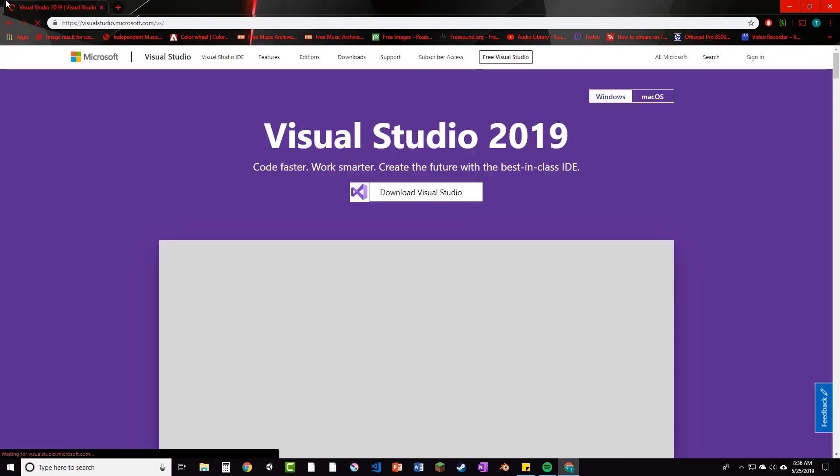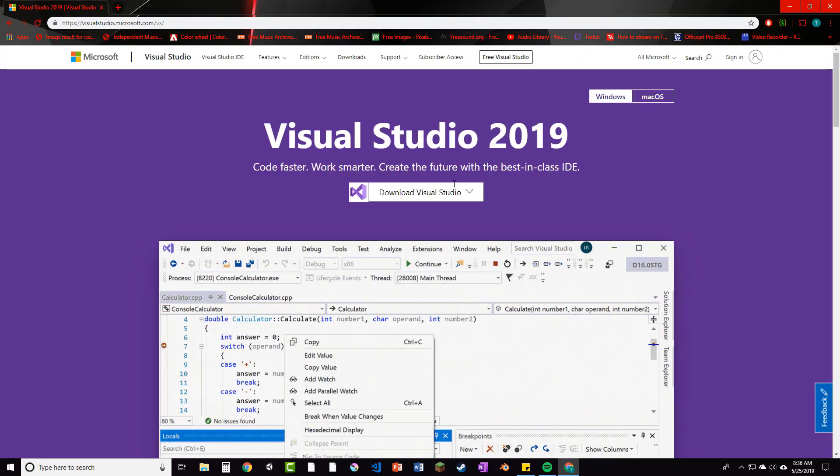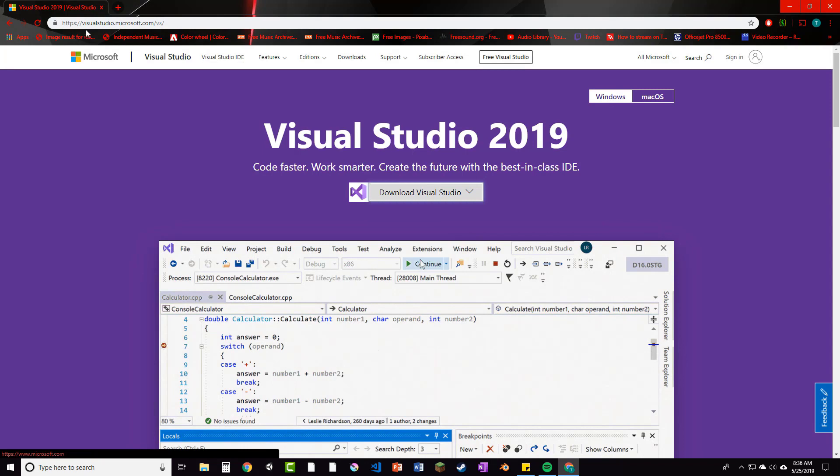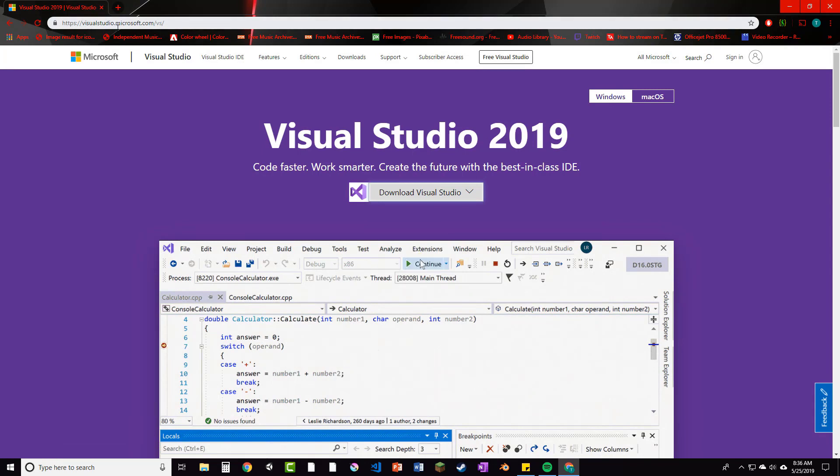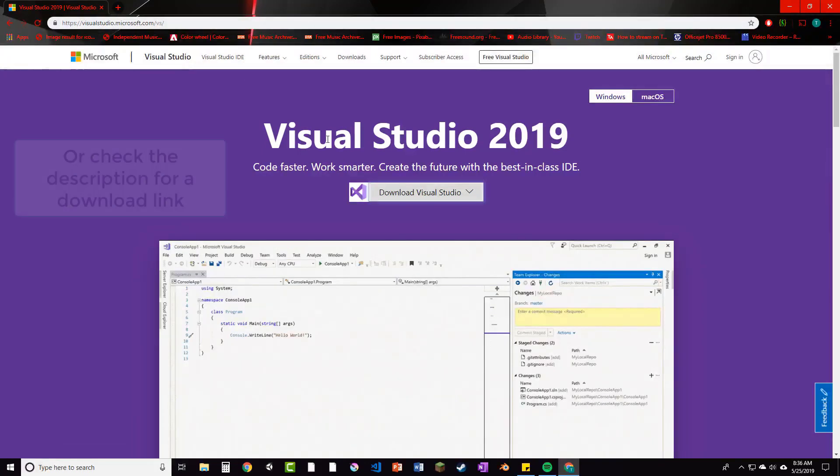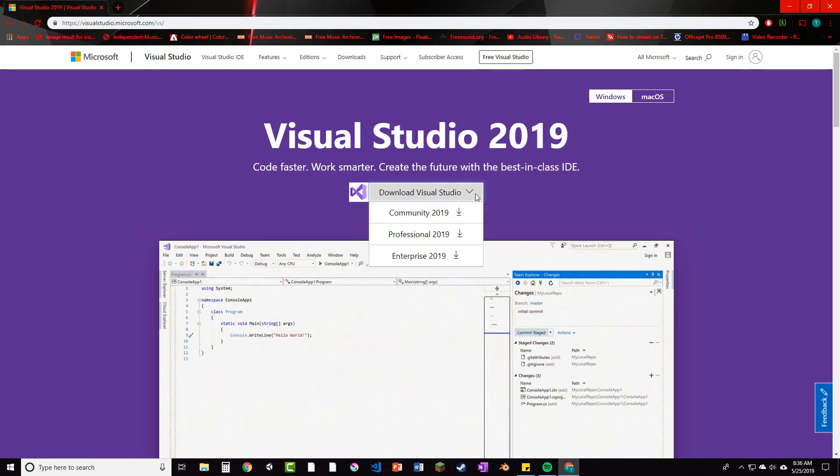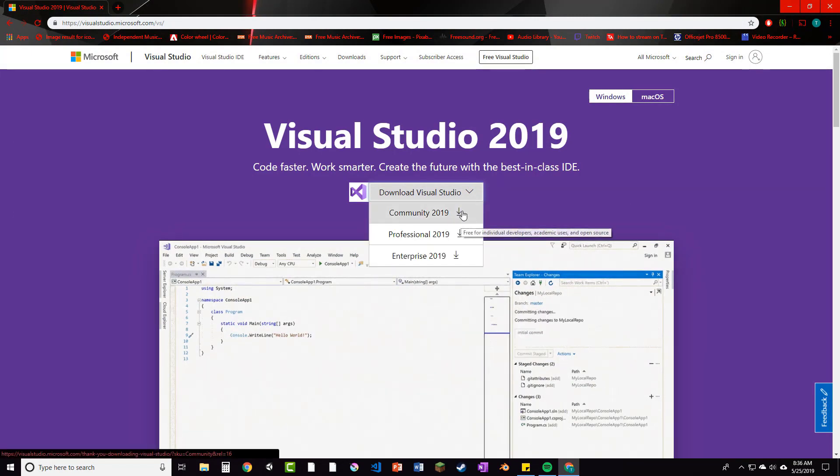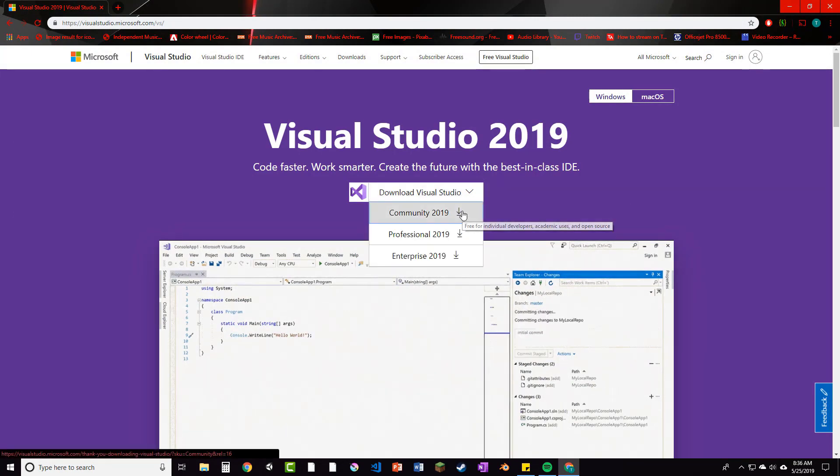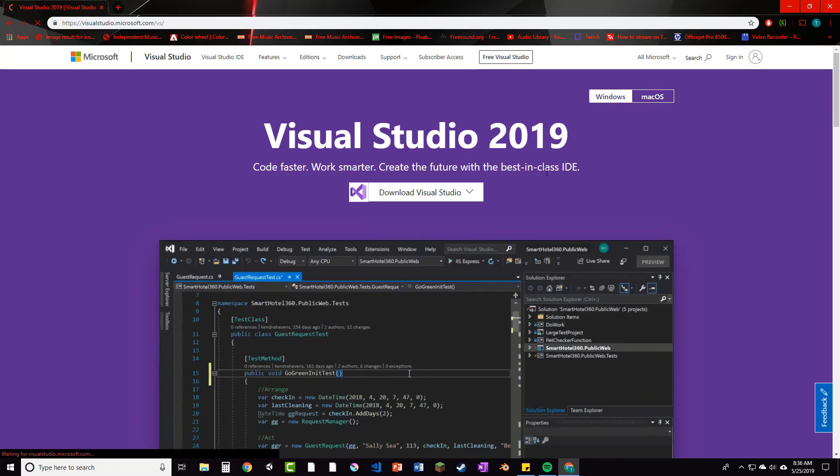And so we'll download Visual Studio Community 2019. All you have to do is go to visualstudio.microsoft.com or just Google Visual Studio 2019 and you'll come to this page. Here just click download and then community and you'll be good to go.